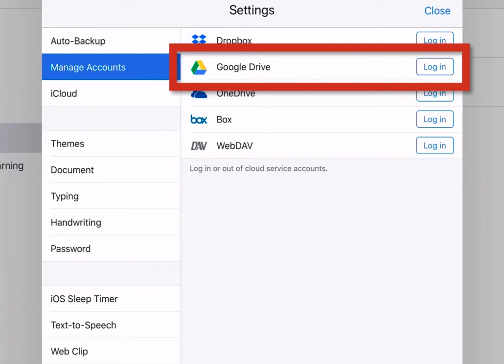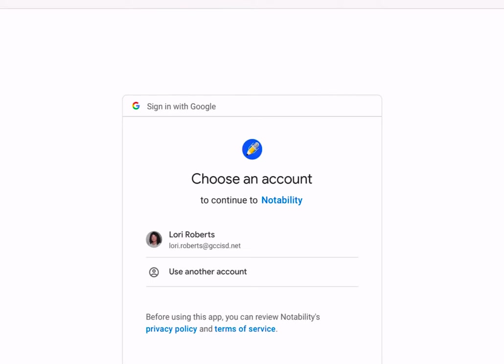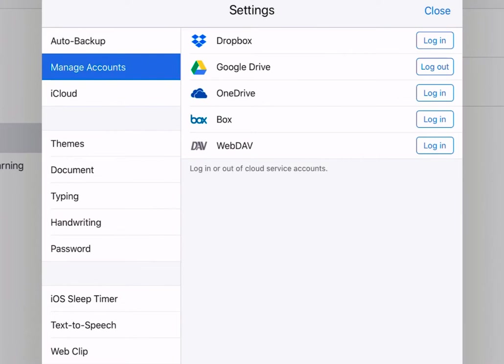You will then log in with one of your two district Google accounts. Just make sure you remember which one. For your students, I would suggest they log in with their district Google account because it has unlimited storage space. If they choose to back up to a personal Google account, they may not have enough storage to keep their notes backed up.